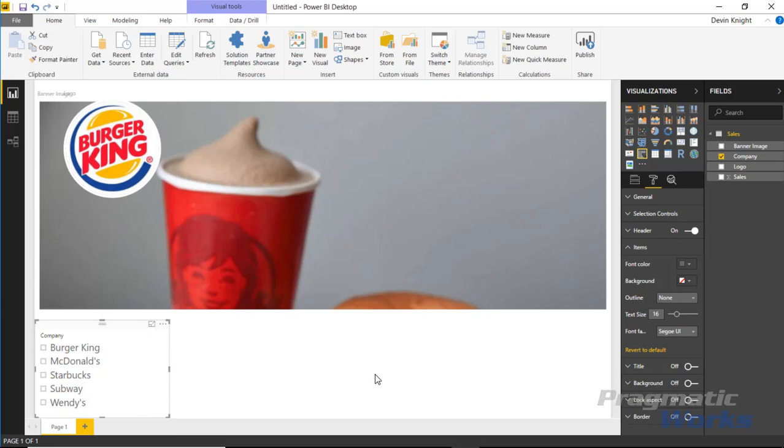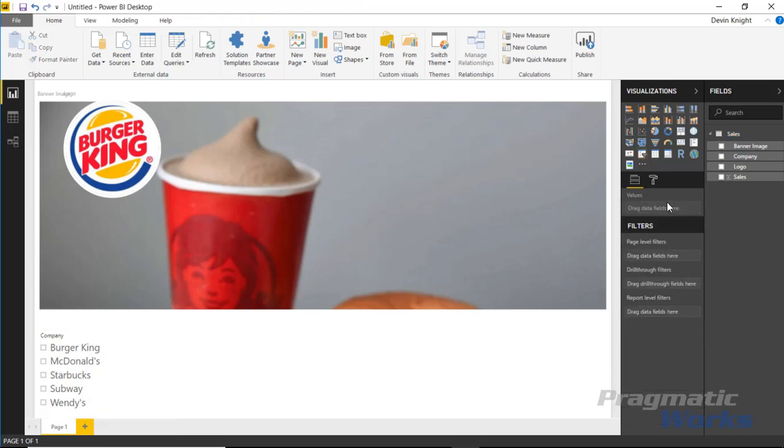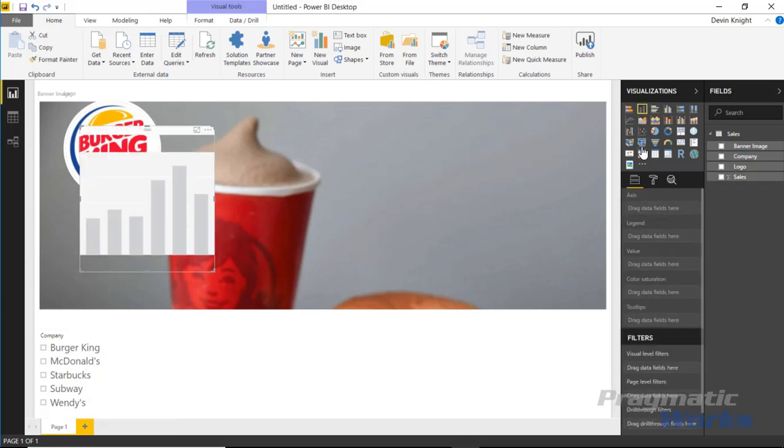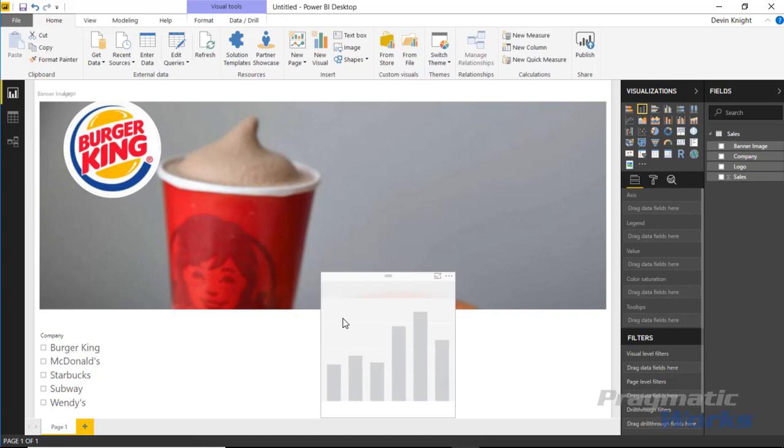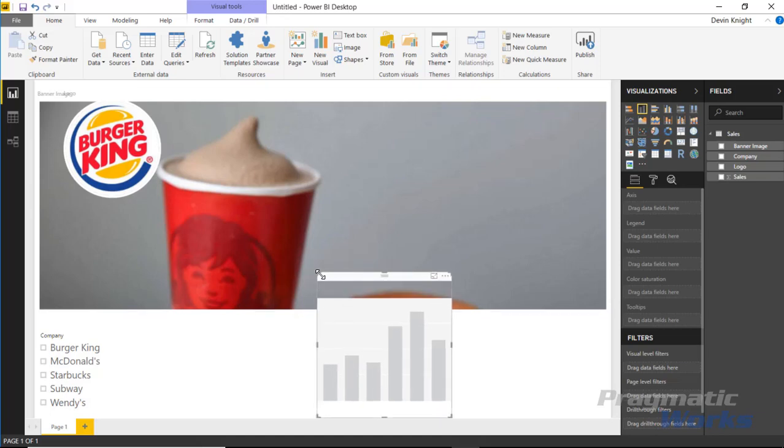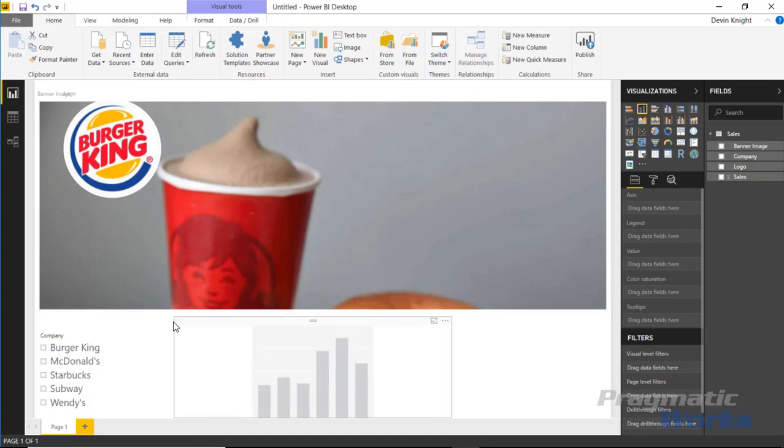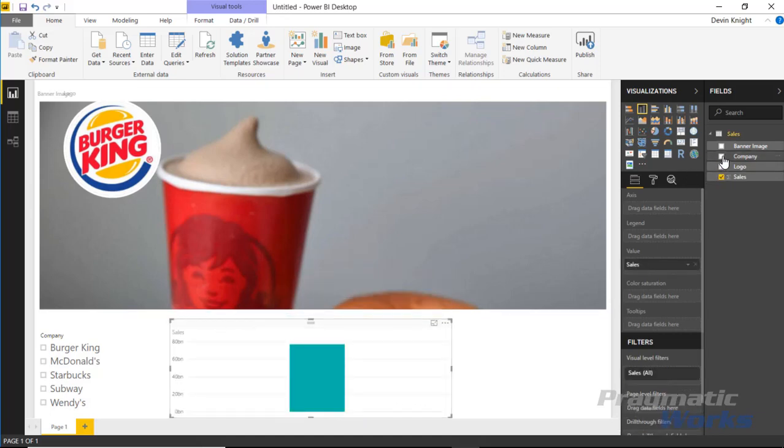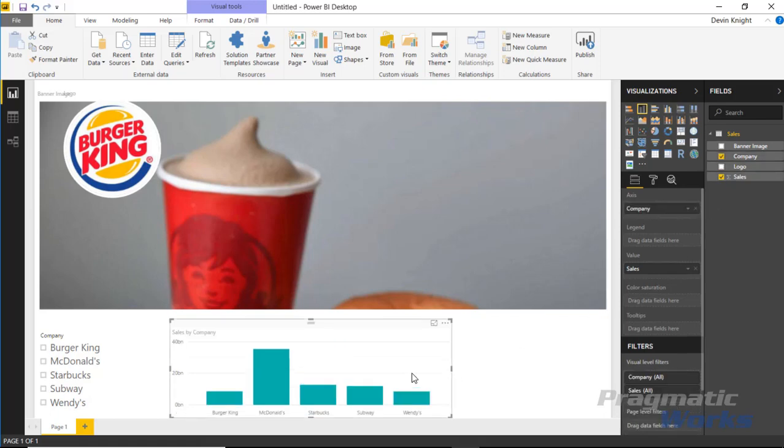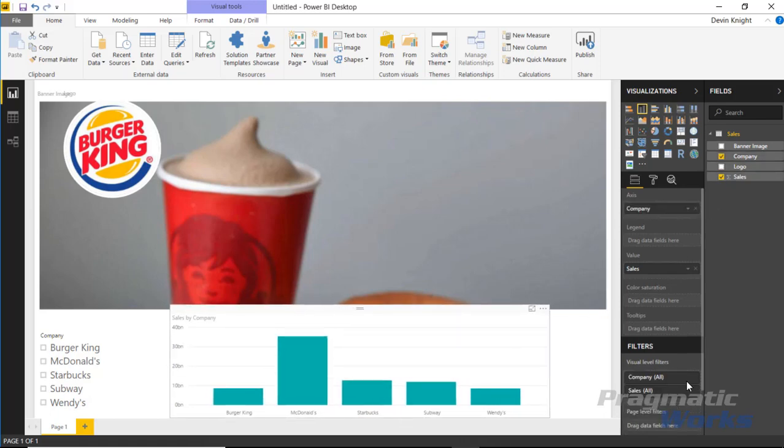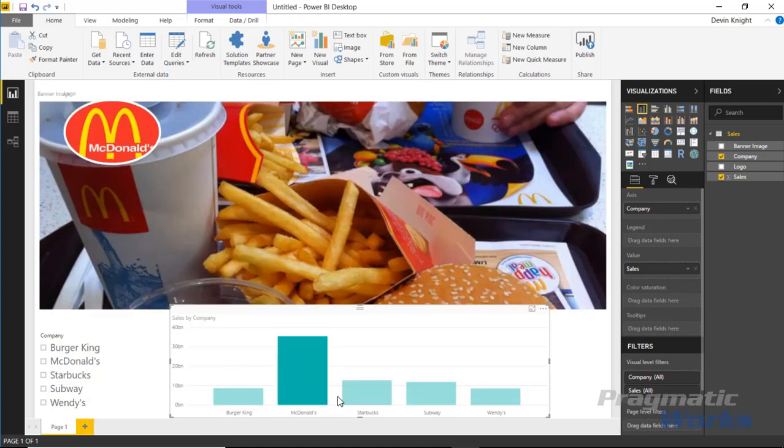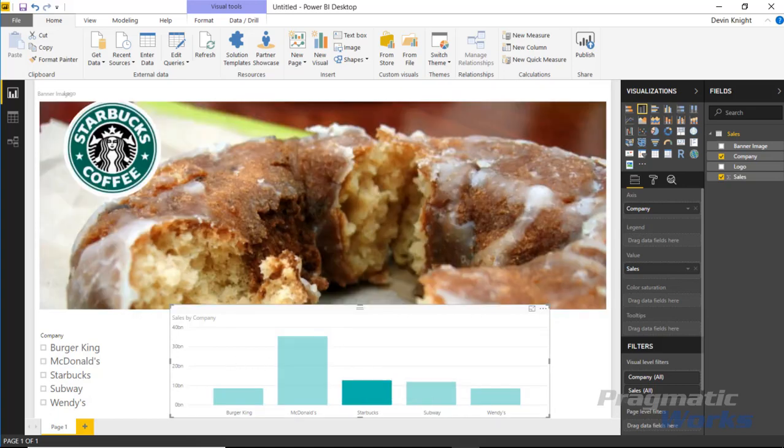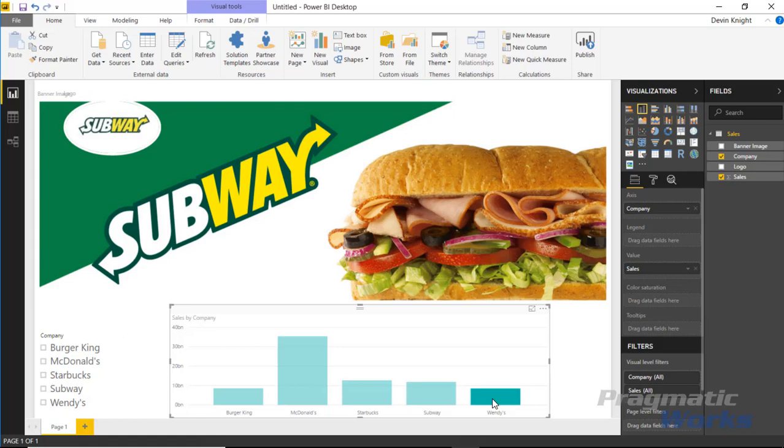You can also tie this in with a chart. I can bring in a column chart below the images, make it wider, and assign sales by company. I can make this larger and select which companies I want through the chart. Cross highlighting and cross filtering applies as well.